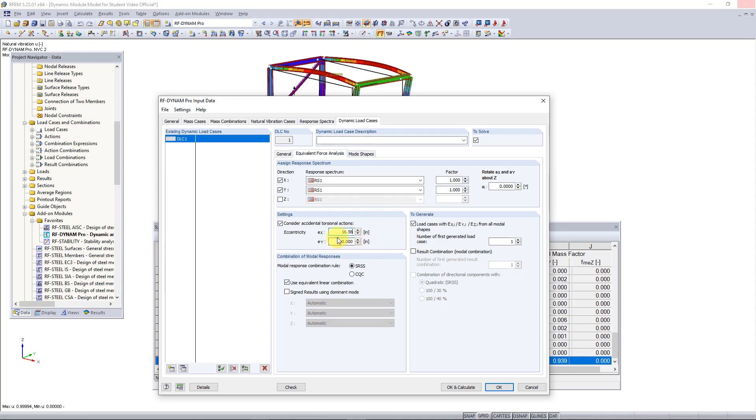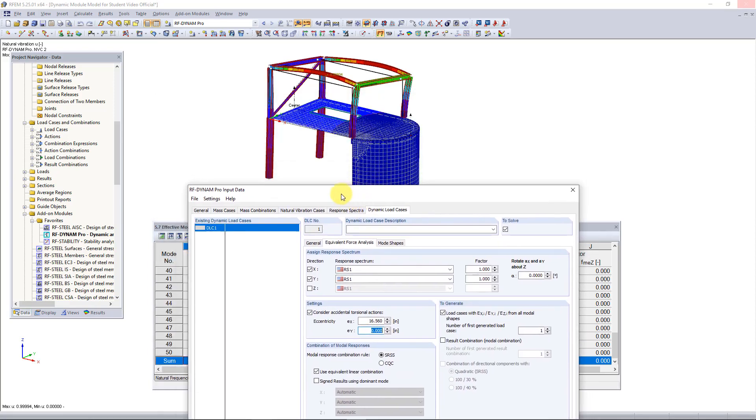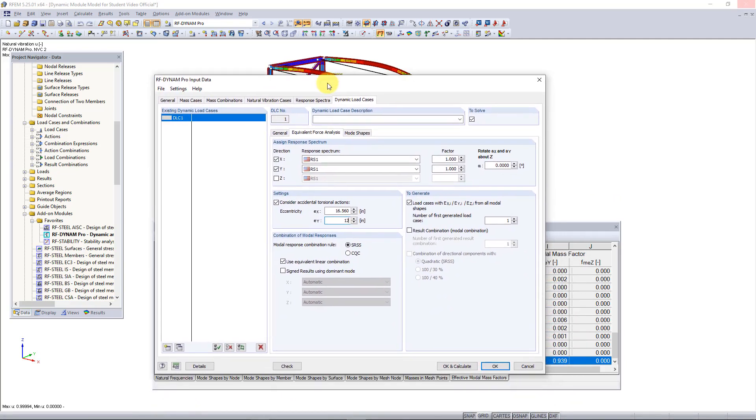In a similar manner we need to have the eccentricity in the y, and we can compare that to the direction in the y of the short direction of our structure. Five percent of that dimension is 12 inches. Now the program is smart enough to know to multiply the forces in the x and y directions according to these eccentricities to create our accidental torsion.